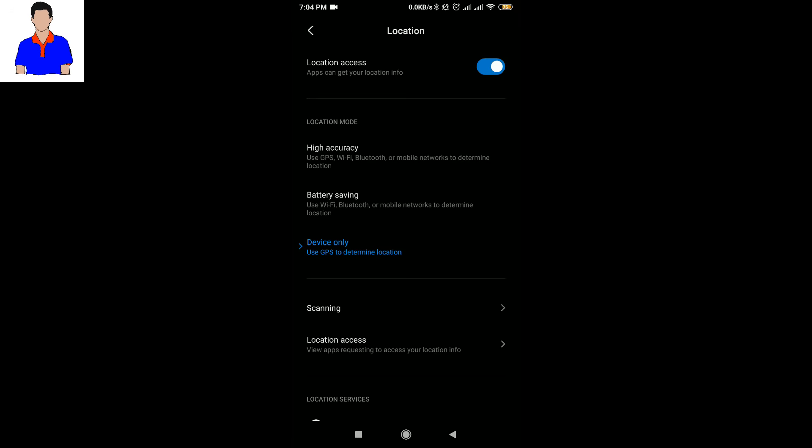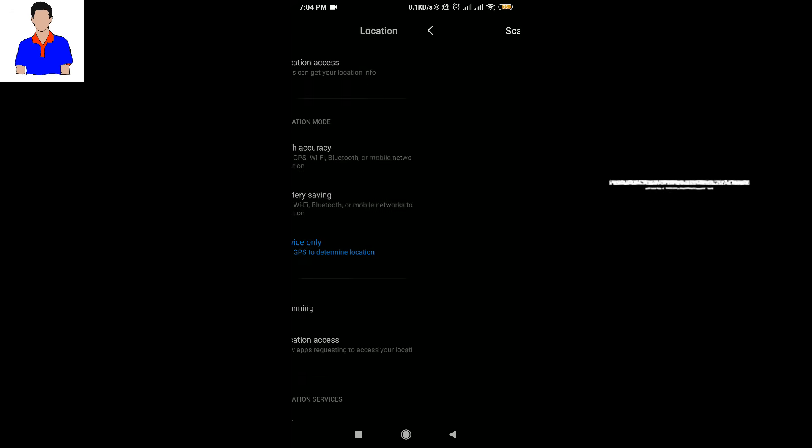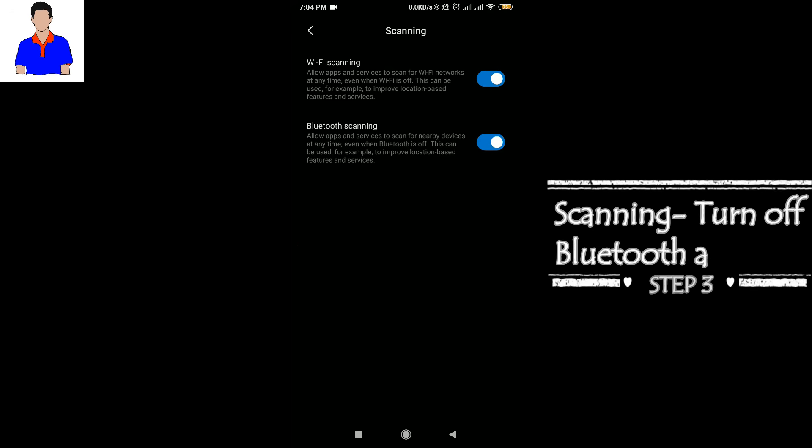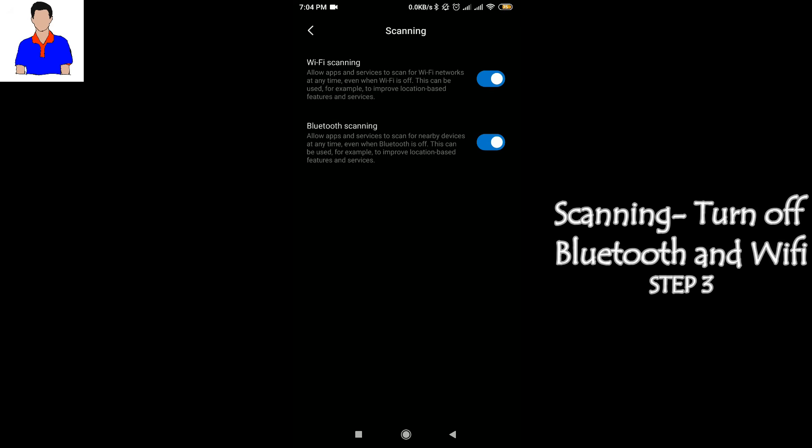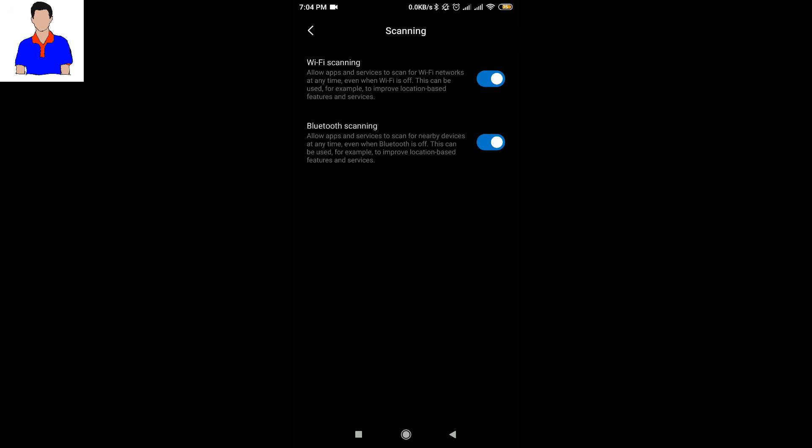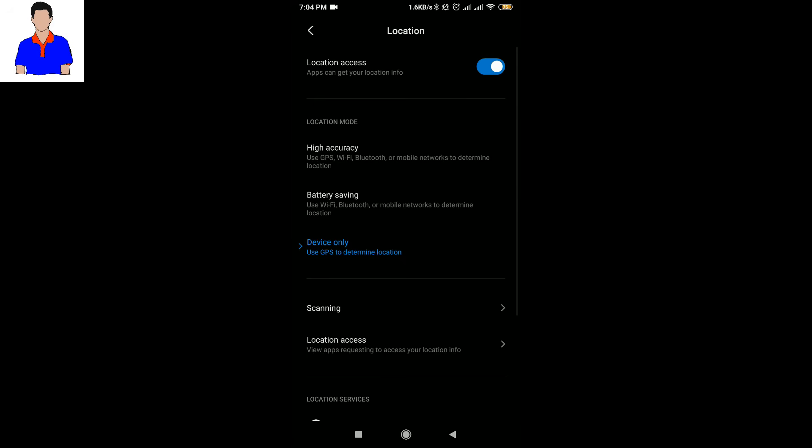Then what you have to do is click on 'Scanning' and from here you have to turn off the Bluetooth scanning. So now your Bluetooth will not automatically turn on. You have to obviously turn off the Wi-Fi scanning as well.